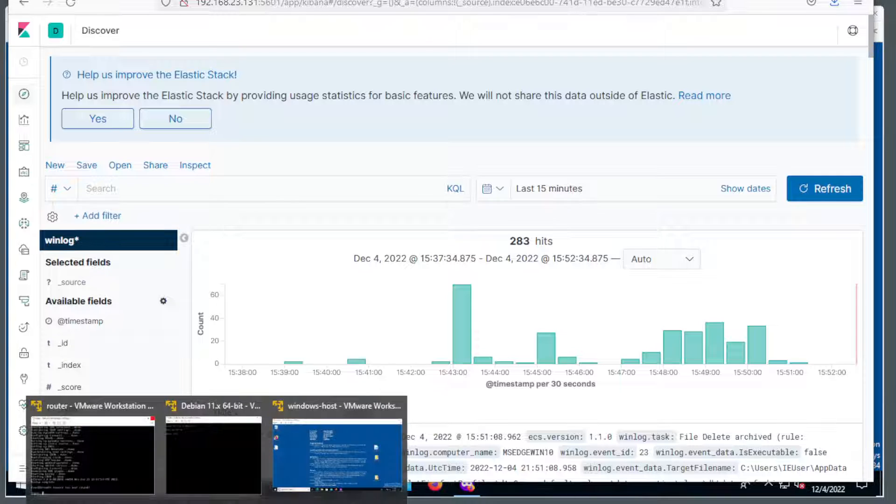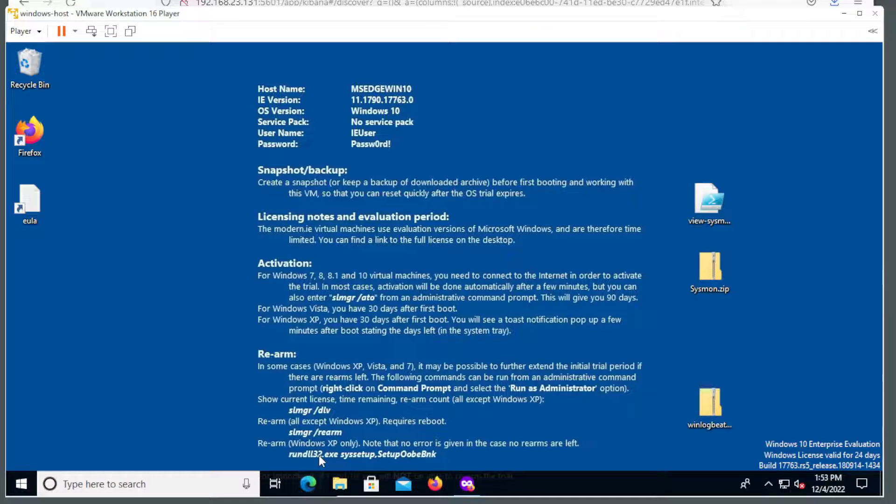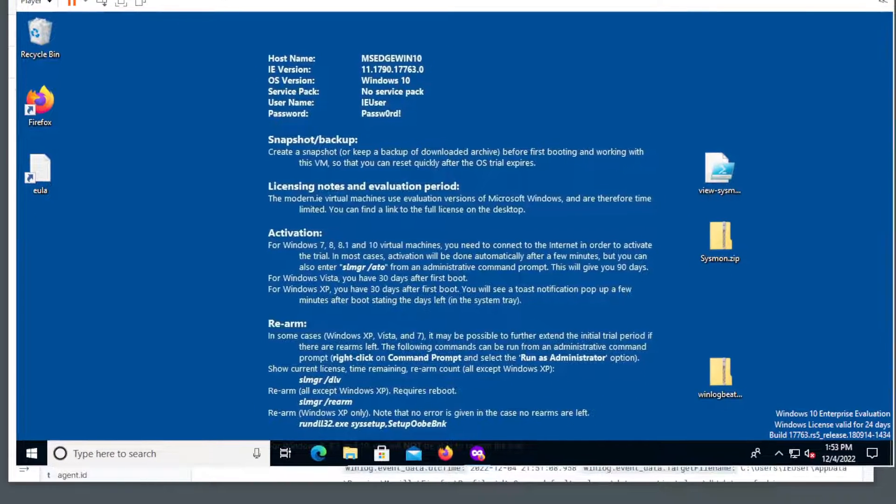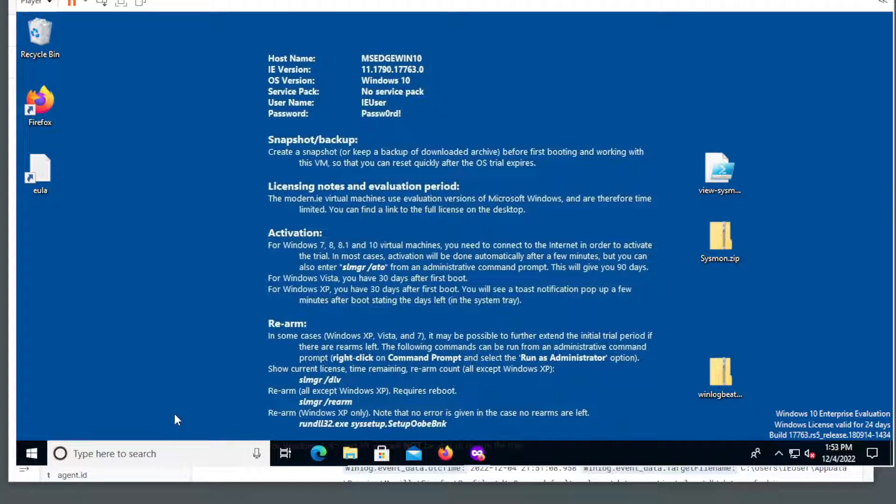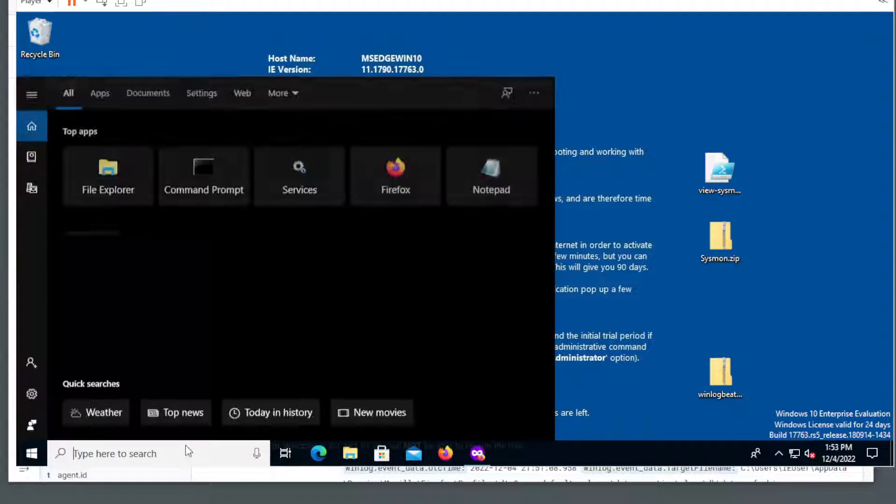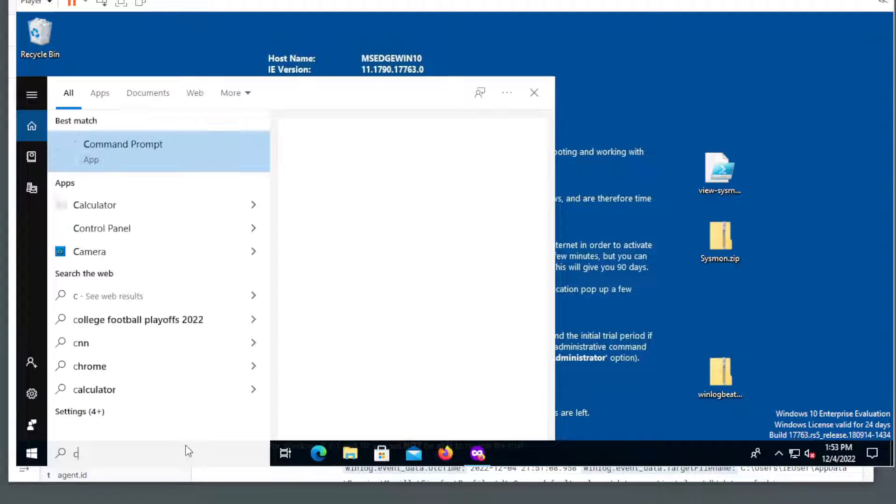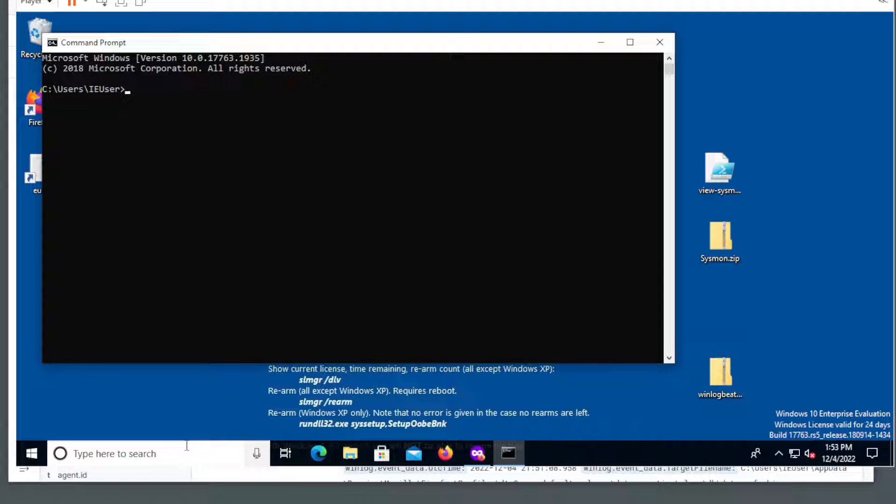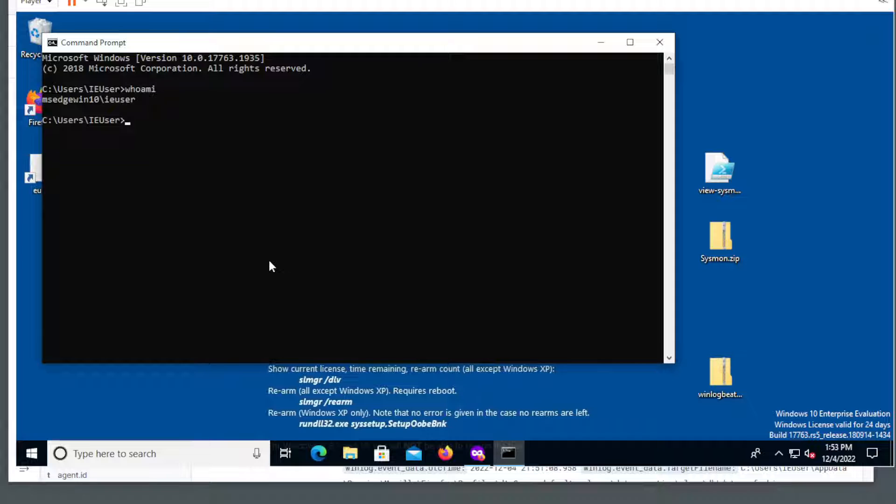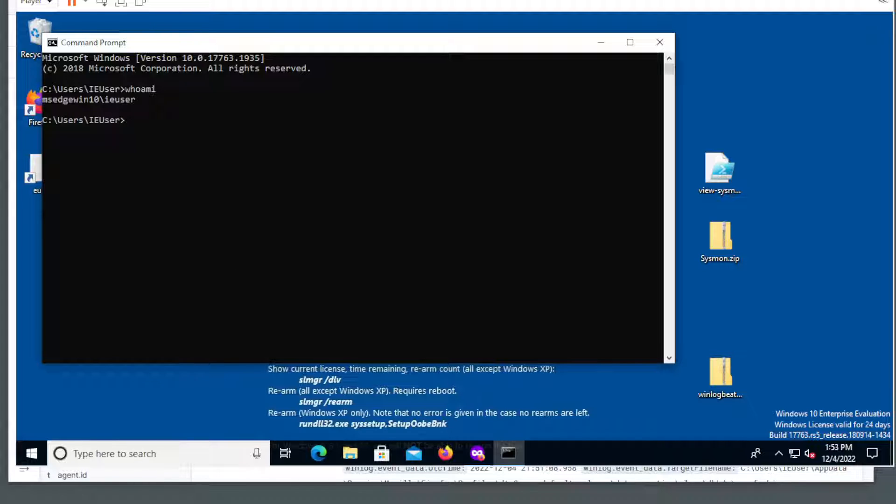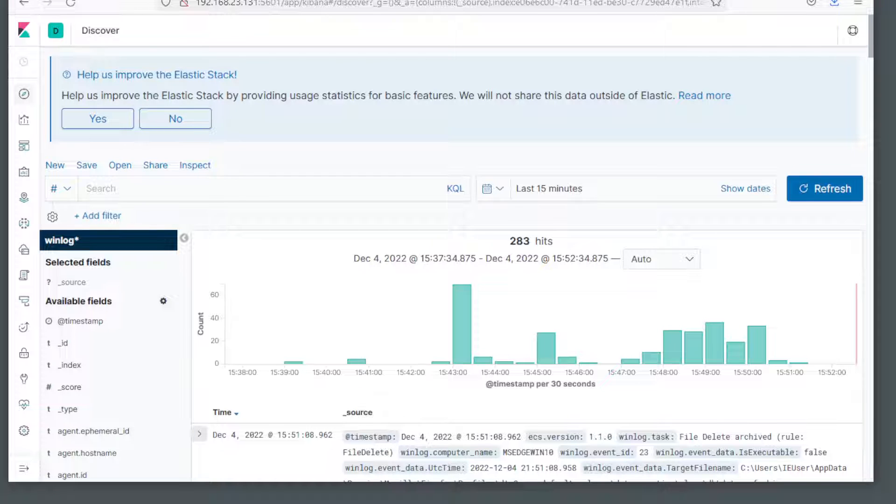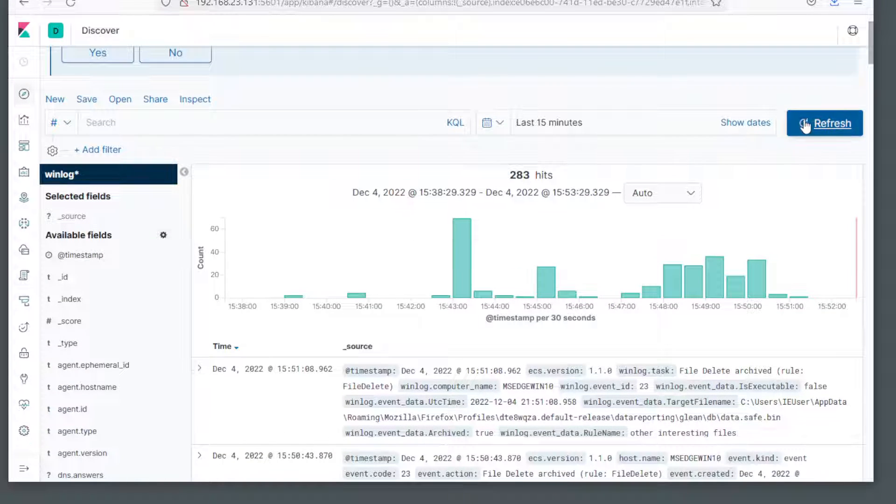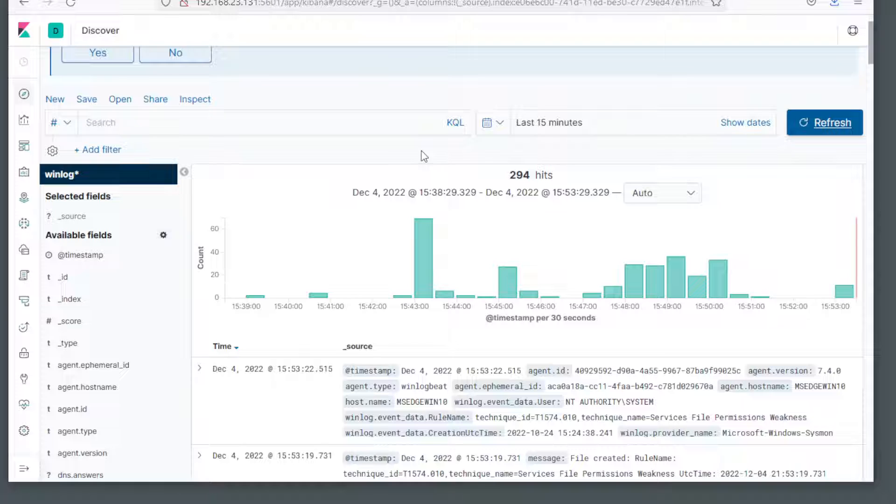Just to make sure that everything's working properly, let's go back to our Windows host. And open up a command prompt. And let's type in whoami, which is a very typical command that an attacker or a red teamer would type in when they got initial access into a system. So they find out which user they are.